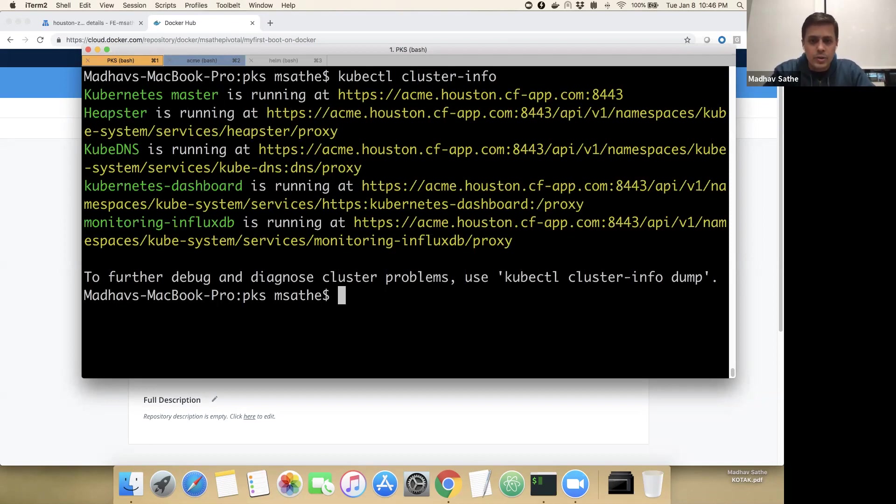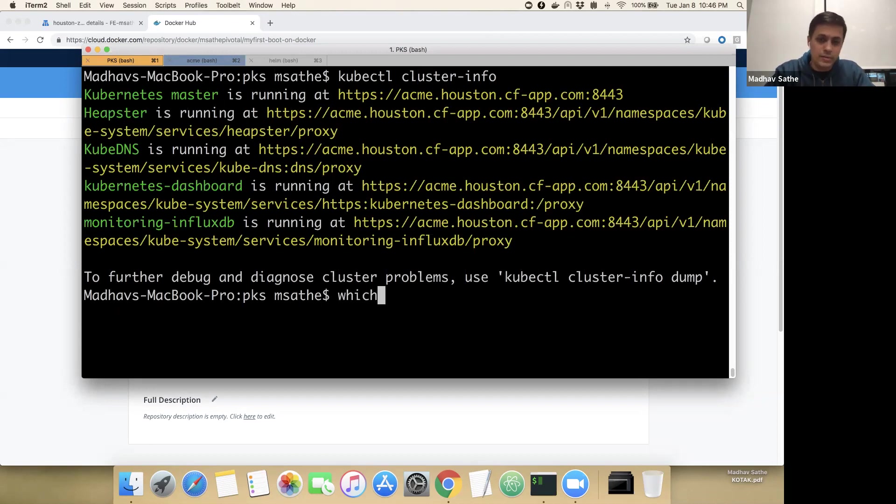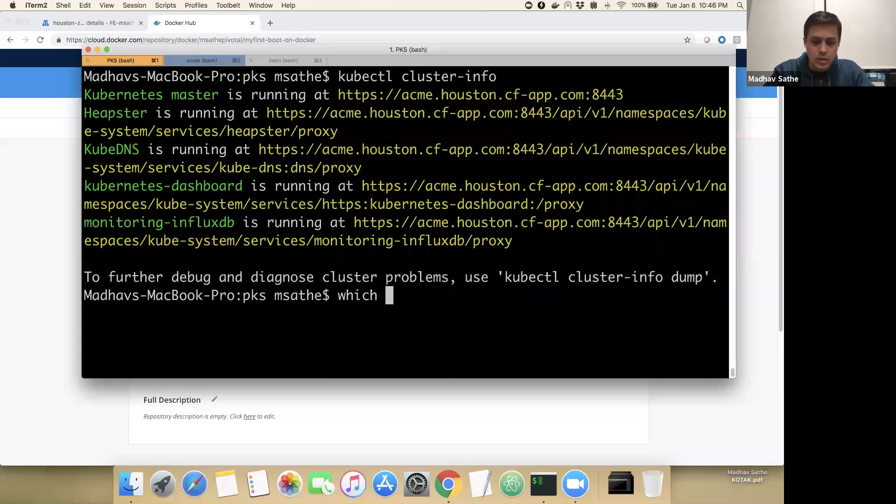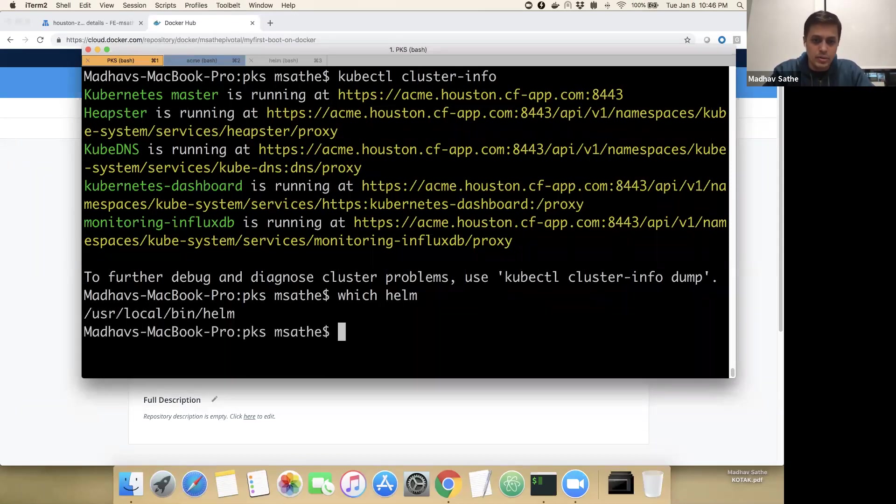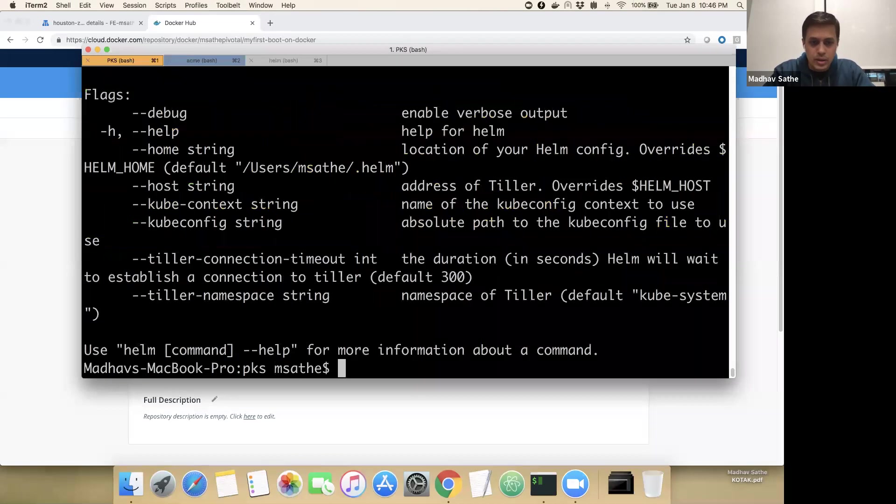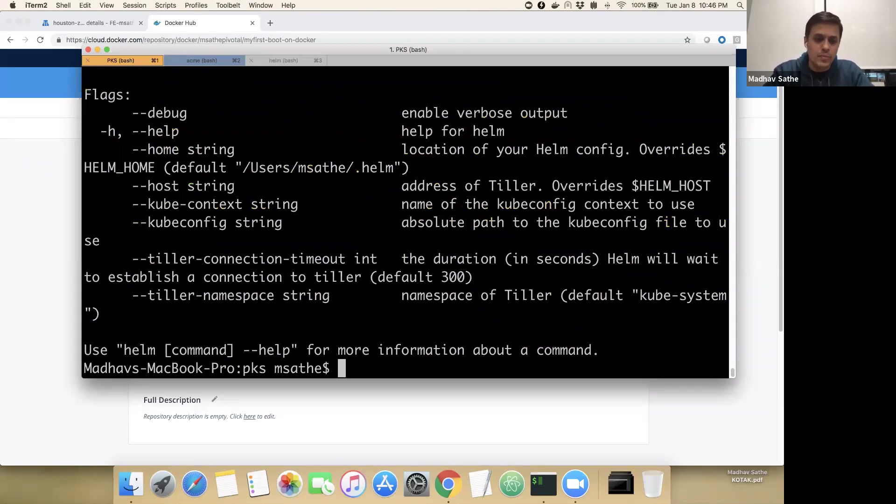The next thing that we have to do is we have to ensure that Helm is properly deployed. In my case, Helm client is deployed on this machine. If I just run this command which Helm and Helm, it basically ensures that the Helm client is running on this machine.